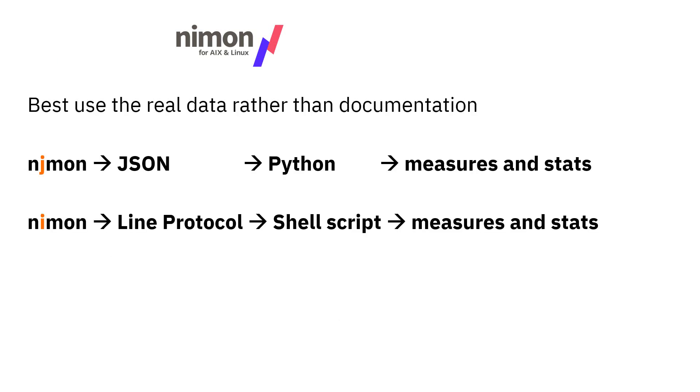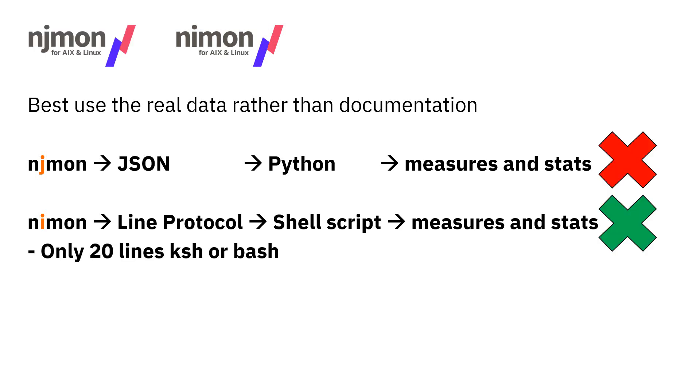We could take the JSON data and probably use Python to load that and explore the details and list them out into a report. Or we could take the NIMon data, its line protocol, line by line, and then use a shell script to create the measures and stats. I decided to do the NIMon way of doing this. Don't forget that the measures and stats will be exactly the same in the JSON data. I may go and write the Python one just for a bit of fun.